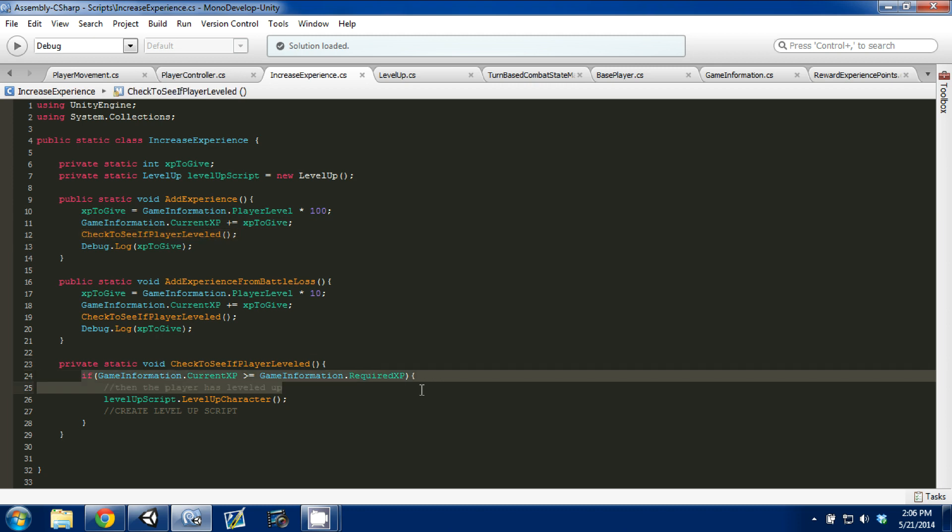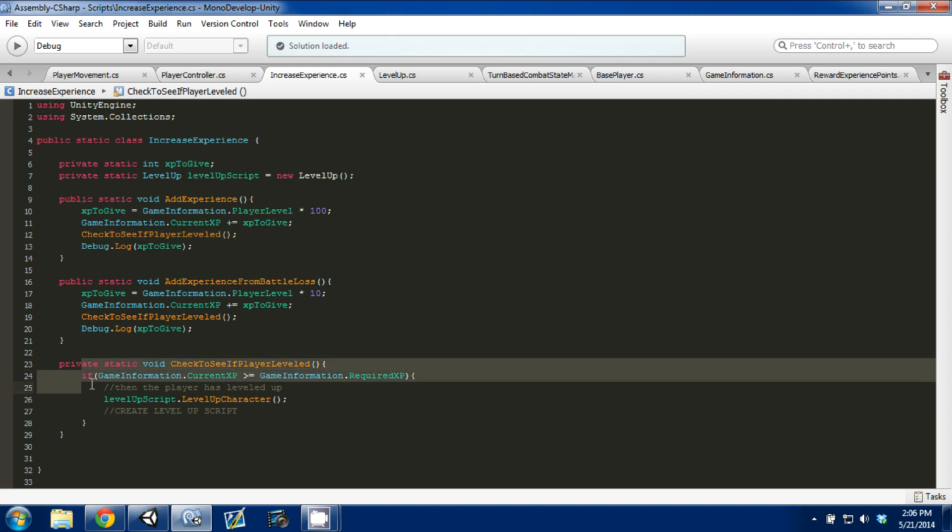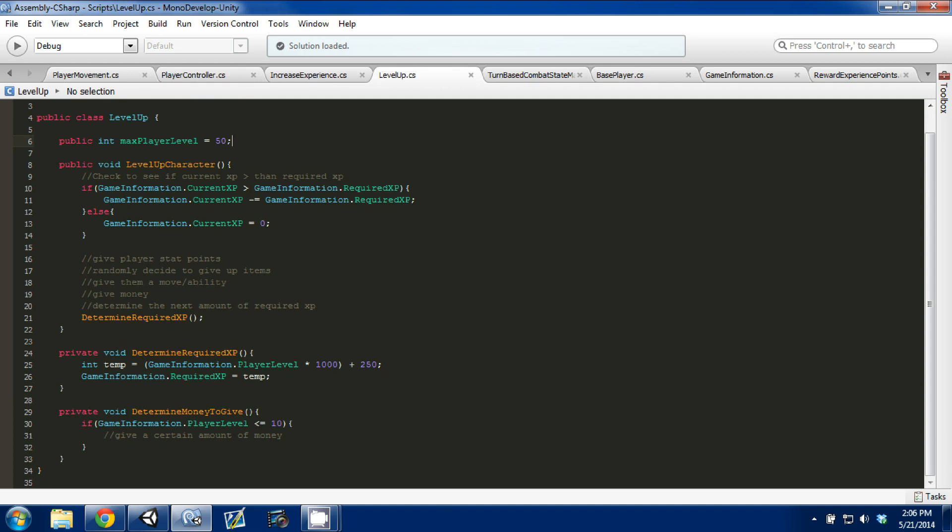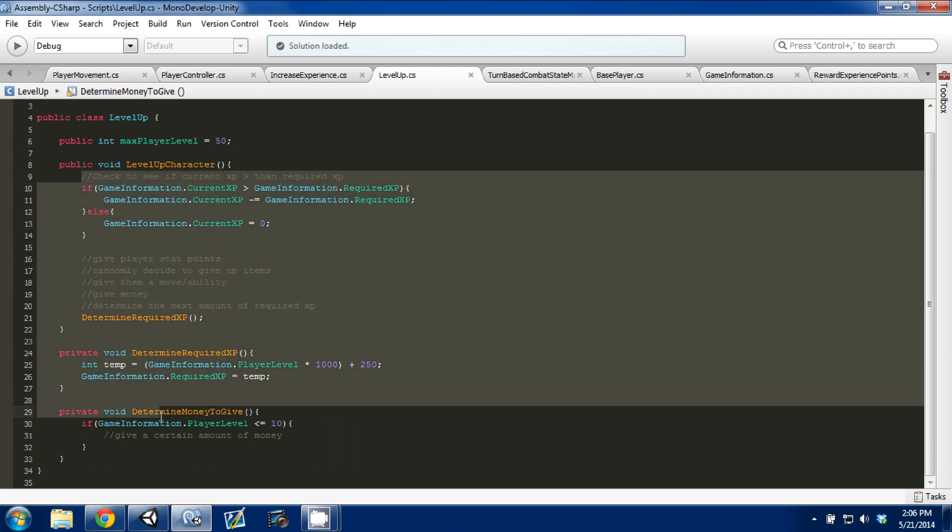Here, we see, we come down, it runs this function here. This is where we actually check to see if the character leveled. If they did, we're going to call the level up character, which takes us to our level up script, and runs through these functions, or whatever you've added.